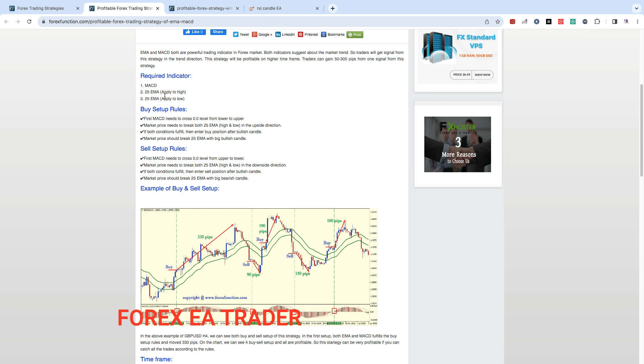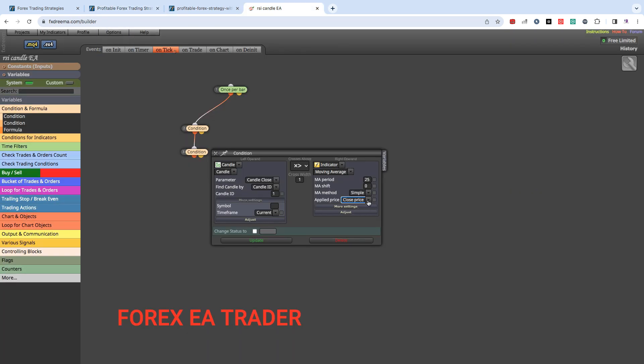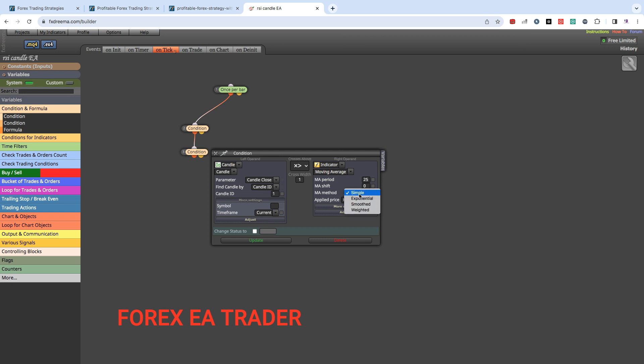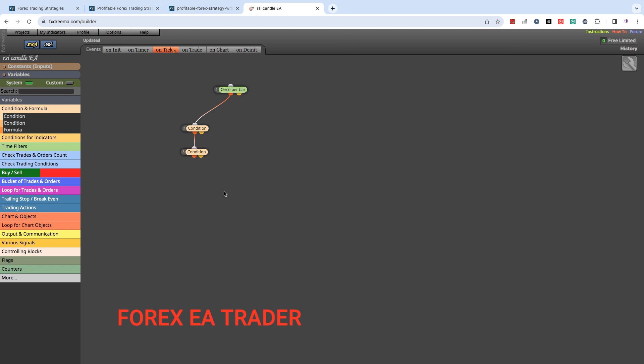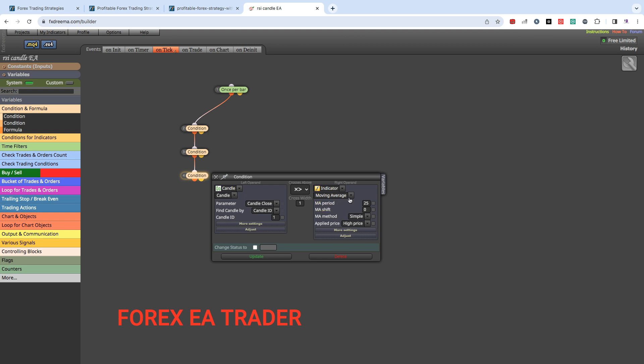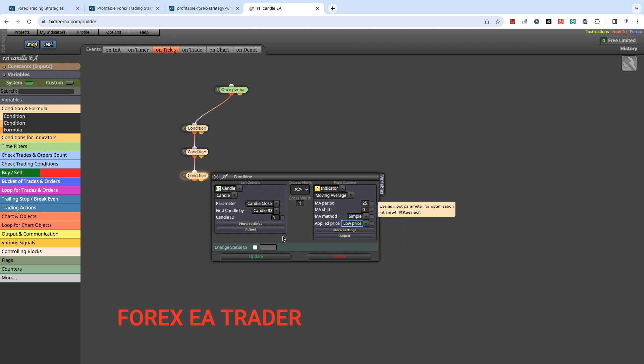So the first one we're going to apply to high price, and you can decide on method for the moving average - exponential, smoothed, weighted, simple - decide on what you want to do. I'm just going to keep it at simple. Shift I'm going to keep it at zero and we're going to update. Because I'm a lazy person, I'm just going to right click this, copy, and paste and link it like that again. I'm going to double click and go in there and change this to low, and that's all that I need. I'm going to update.